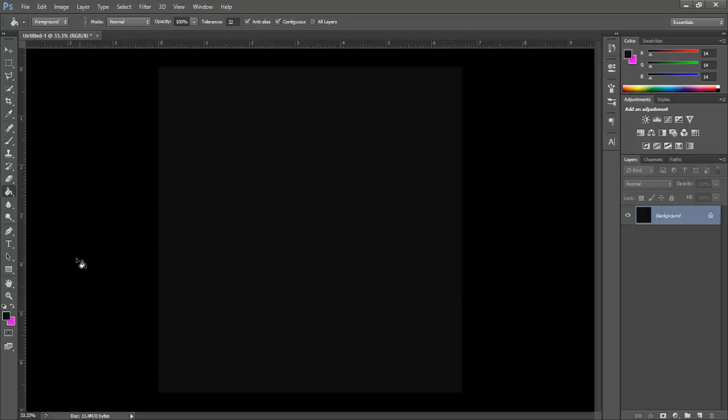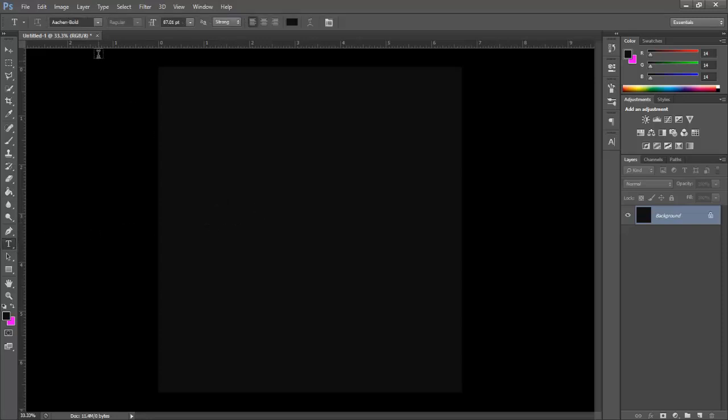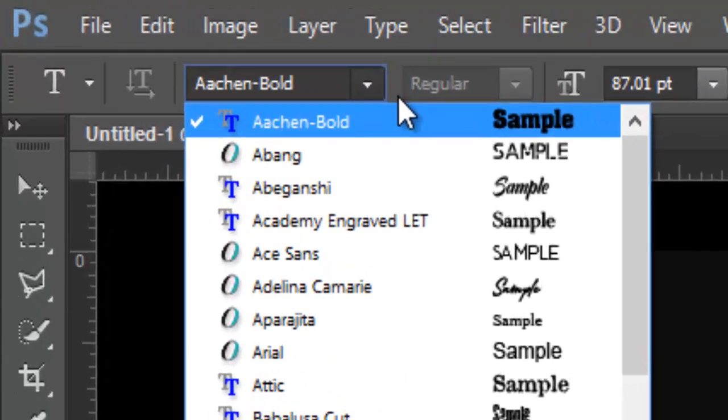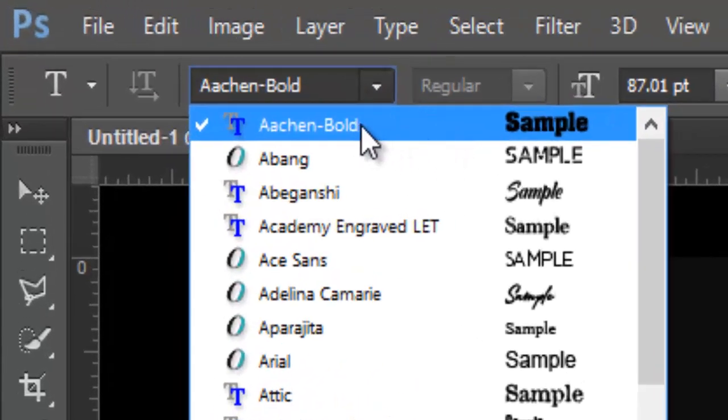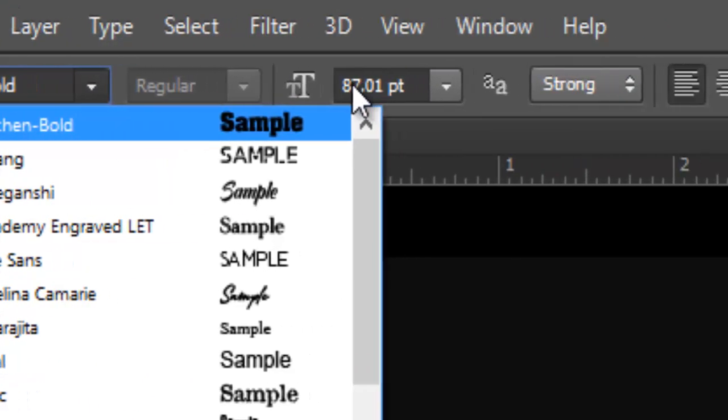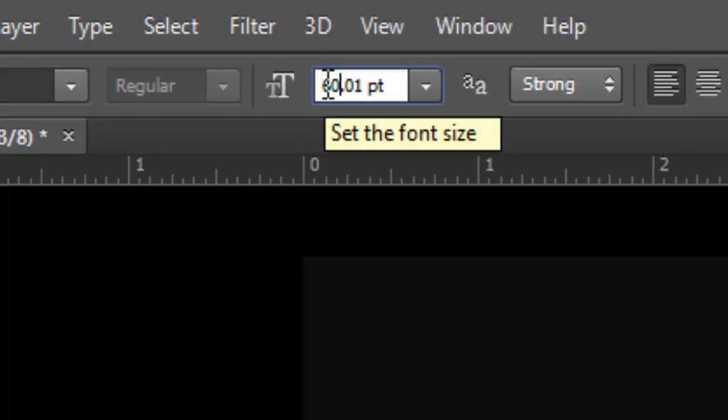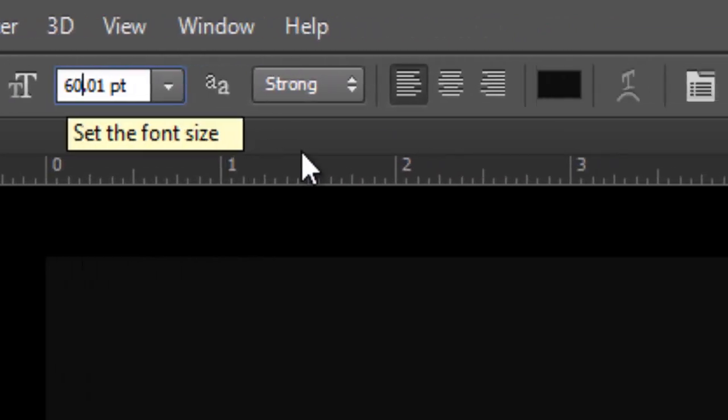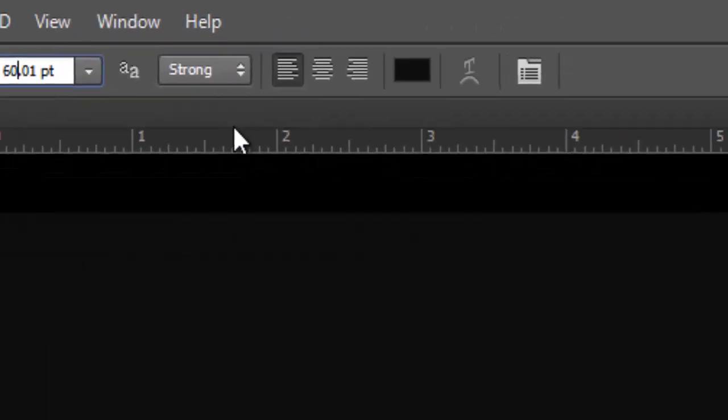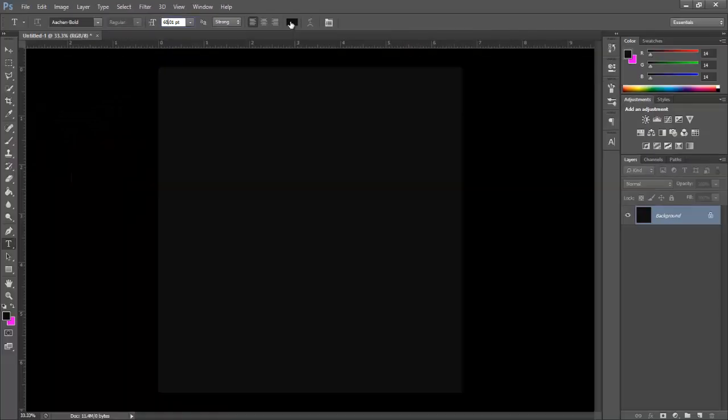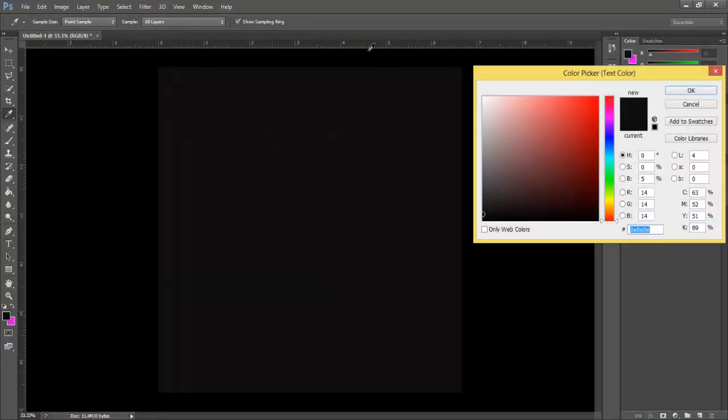Go and select the Text Tool. Here you can see the font name which I'll be using, Aachen Bold, text size 87 point, and text color all the way to white color.